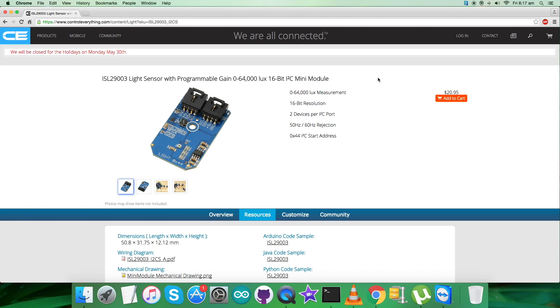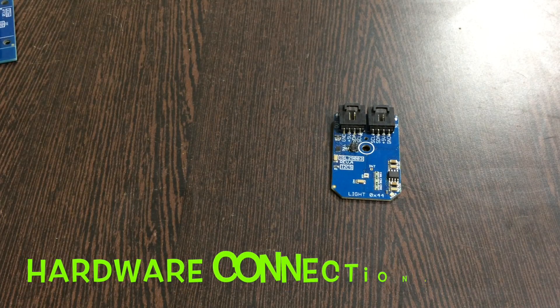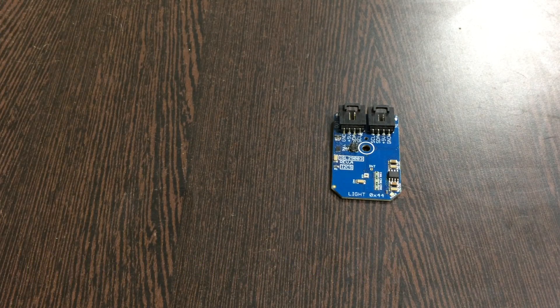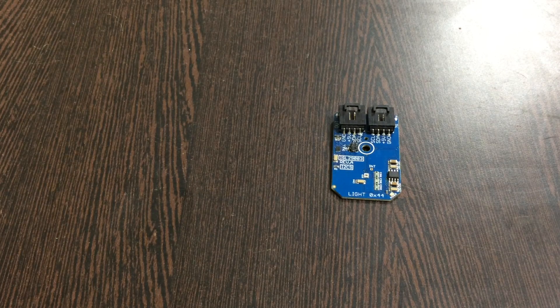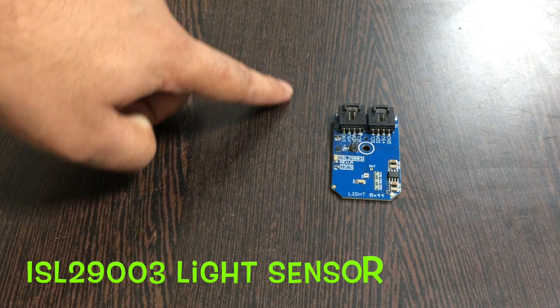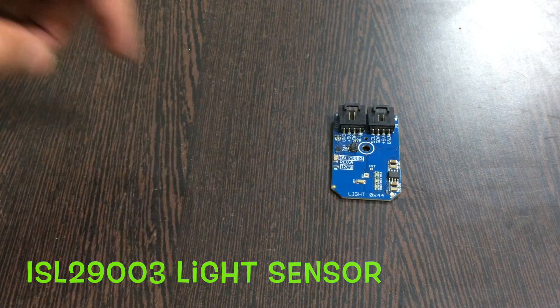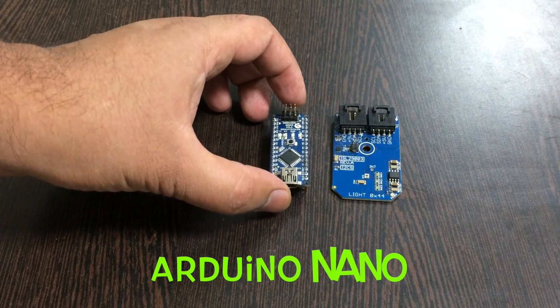For the hardware connections, first of all our requirement is the light sensor ISL29003. This here is our Arduino Nano as you can see on my screen.